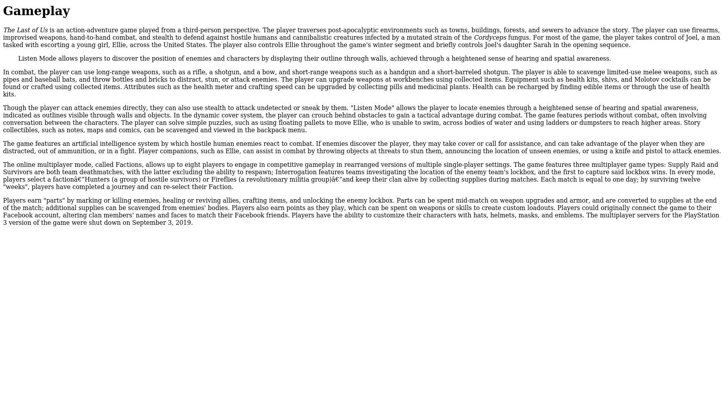Each match is equal to one day. By surviving 12 weeks, players have completed a journey and can reselect their faction. Players earn parts by marking or killing enemies, healing or reviving allies, crafting items, and unlocking the enemy lockbox. Parts can be spent mid-match on weapon upgrades and armor and are converted to supplies at the end of the match. Additional supplies can be scavenged from enemies' bodies.